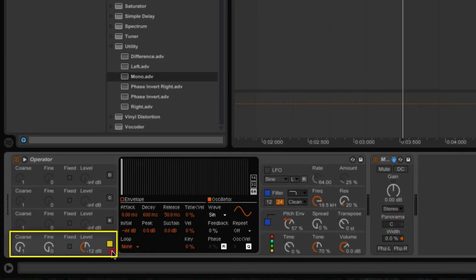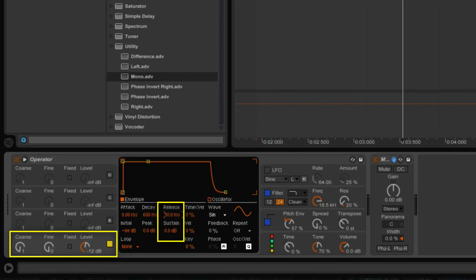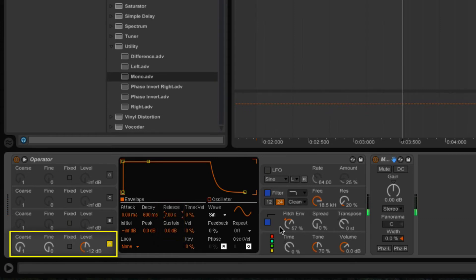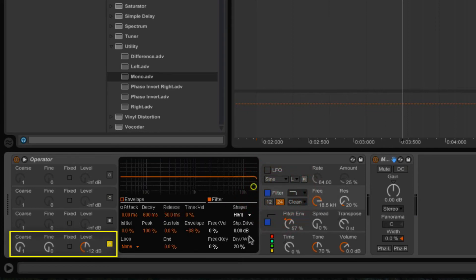One last thing to do is select Oscillator A and make adjustments to the release. If you want that really long, extended 808-type boom, come here and crank up the release. You can also go back and adjust the shaper amount as desired — crank the shaper up a bit for more drive.